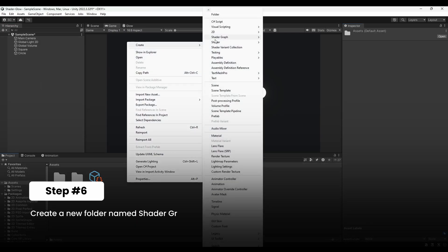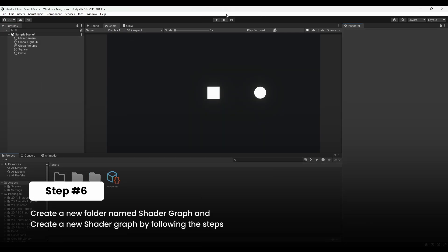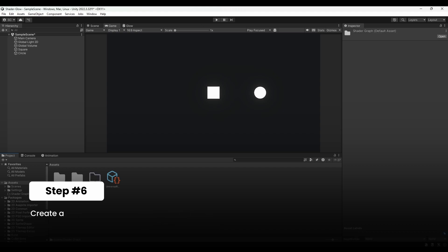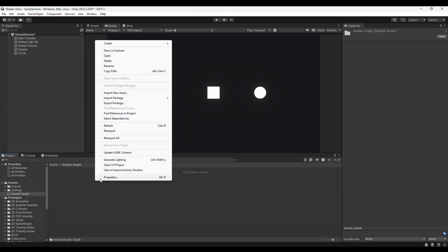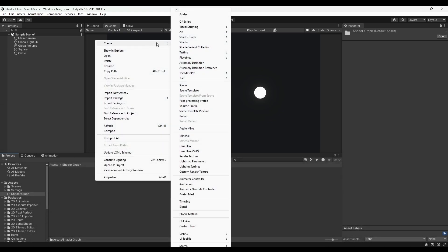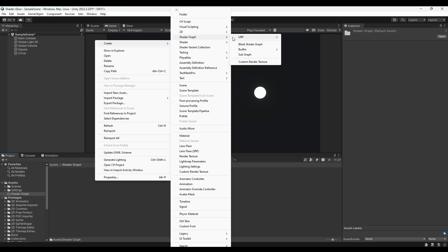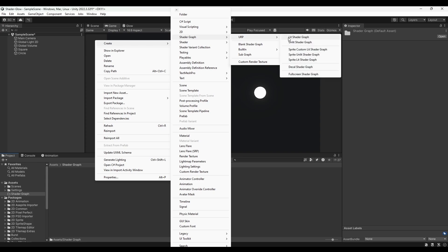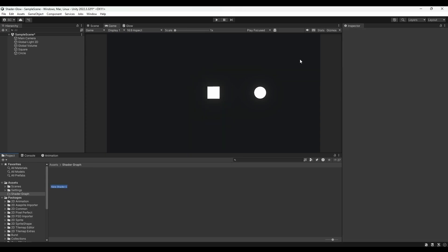Next, right-click in the assets window and create a new folder named Shader Graph. Now, open the folder, right-click, and select Create Shader URP Sprite Lit Shader Graph, and name it according to you.